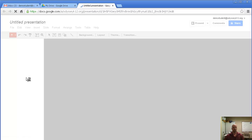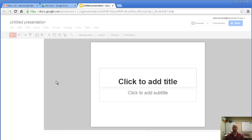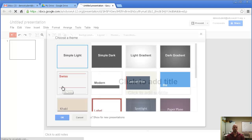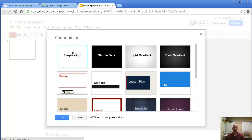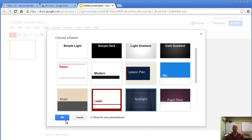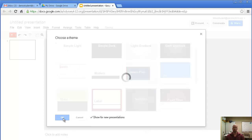The first thing that usually happens is you'll get a choice of themes. I'm going to choose the Spotlight theme and click OK.